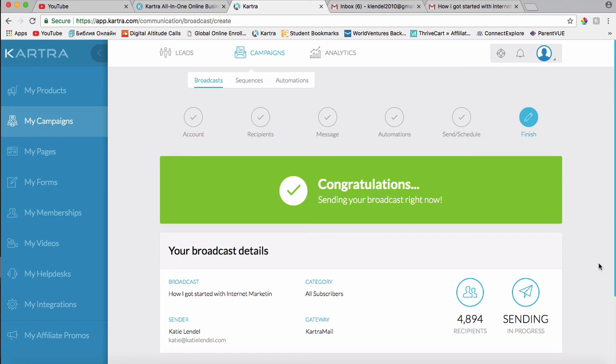So let me know in the comments below if you want access to other trainings that I have on email marketing. Thank you so much for taking your time and watching this video, and I'll talk to you in the next video.